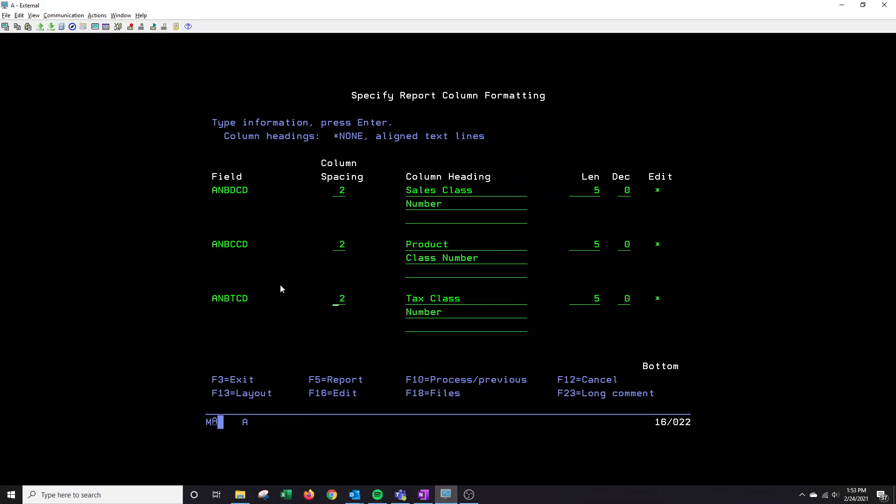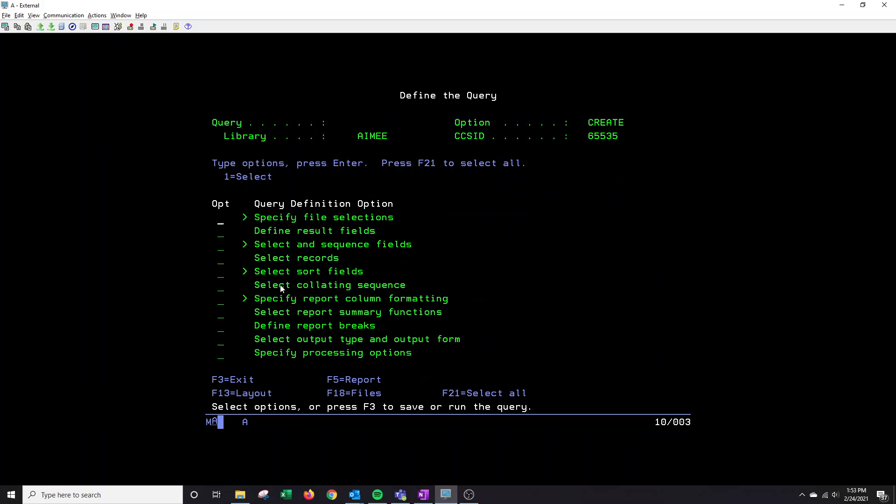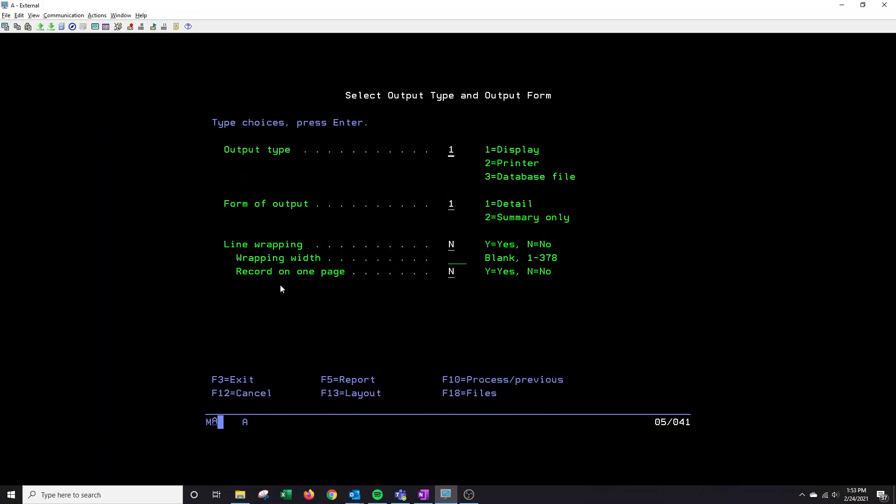And then once you have all your changes inputted, you can just press enter. Lastly, I'm going to go to the select output type and output form, place the one next to it. This allows you to output to a printer for a report or to a database file, which will then be accessible through Excel.